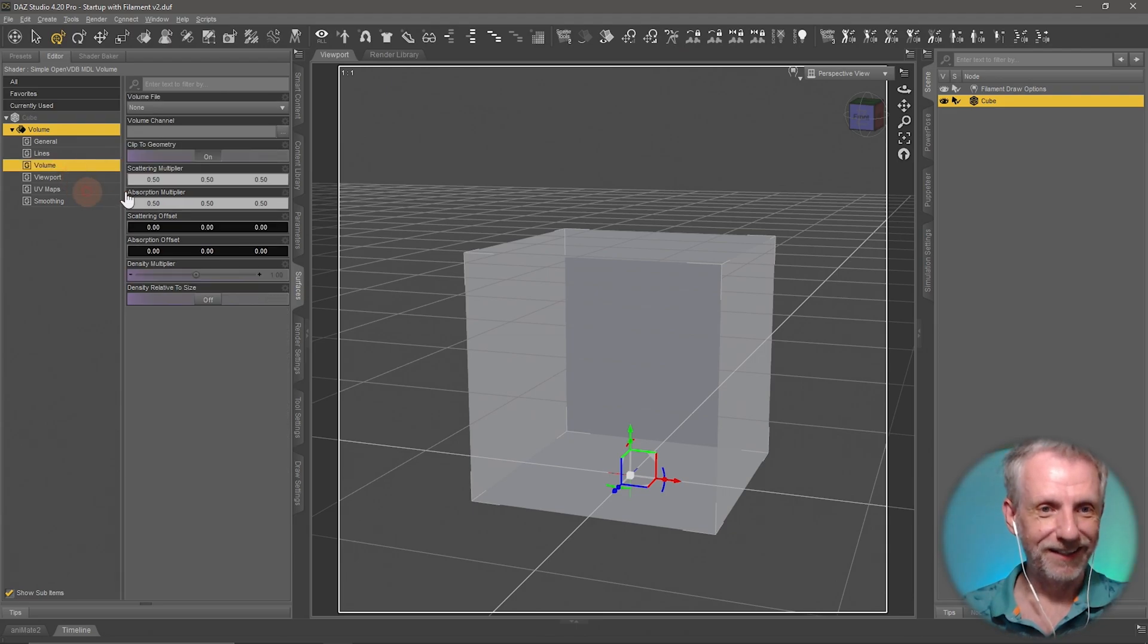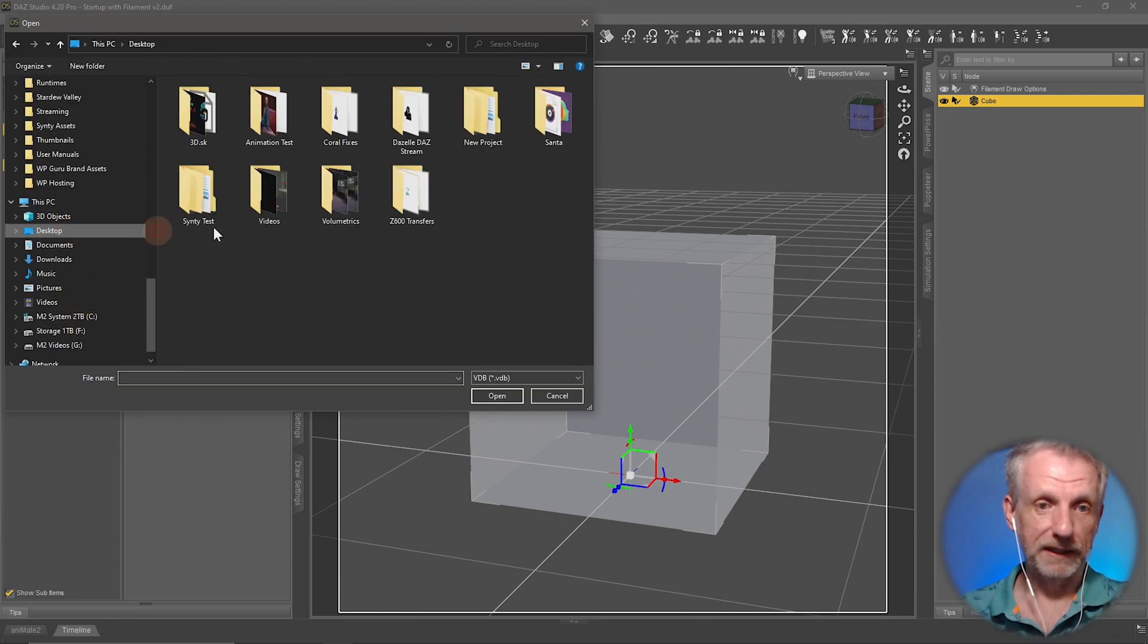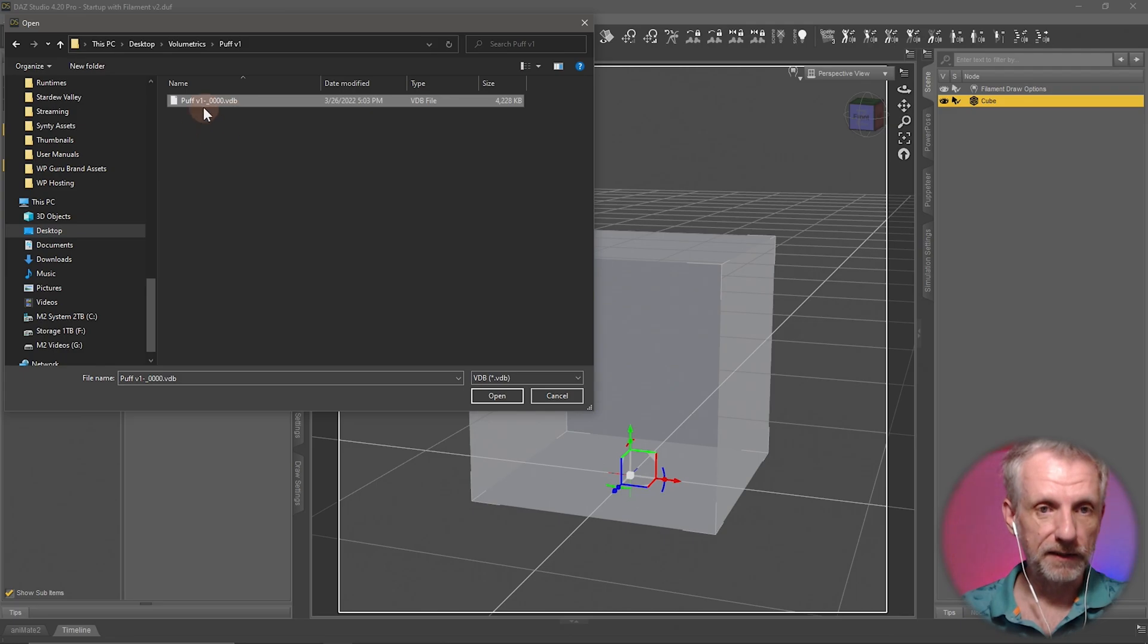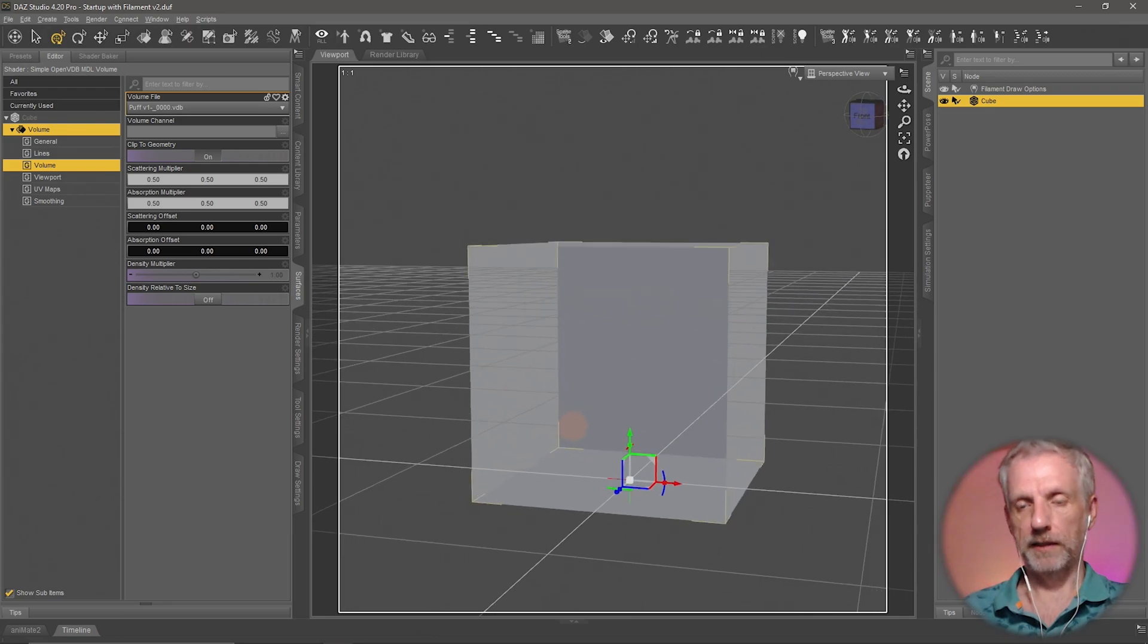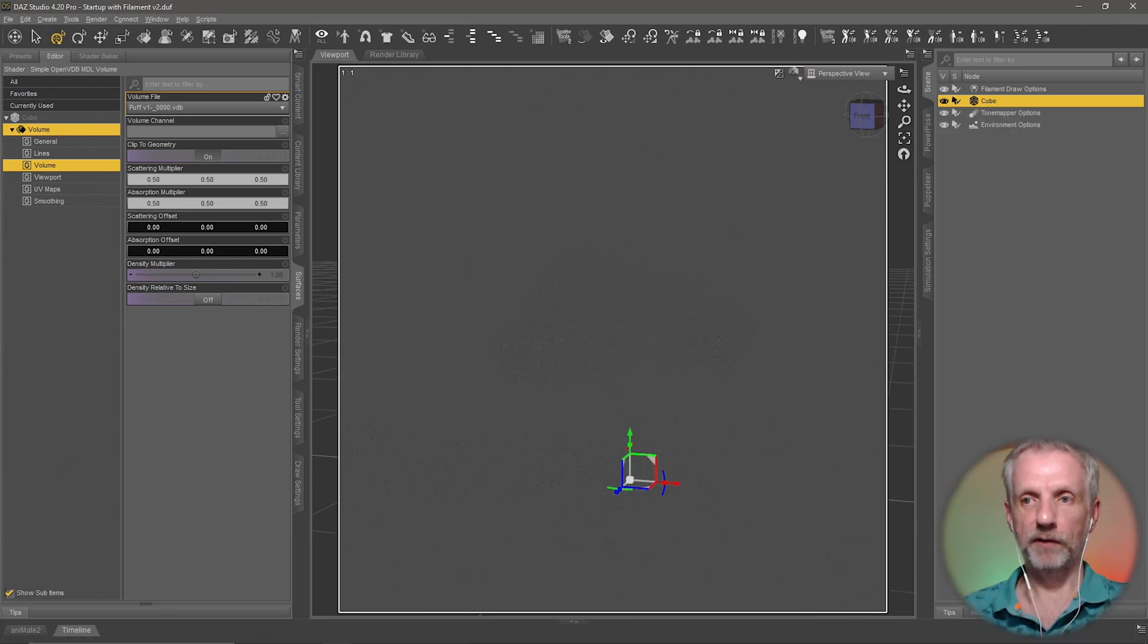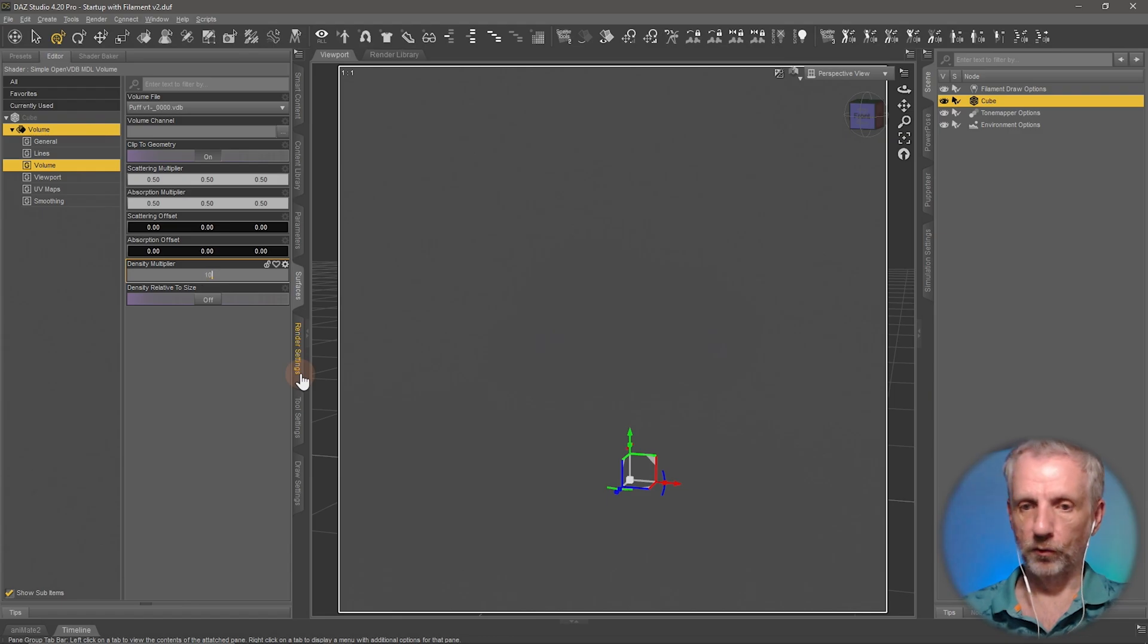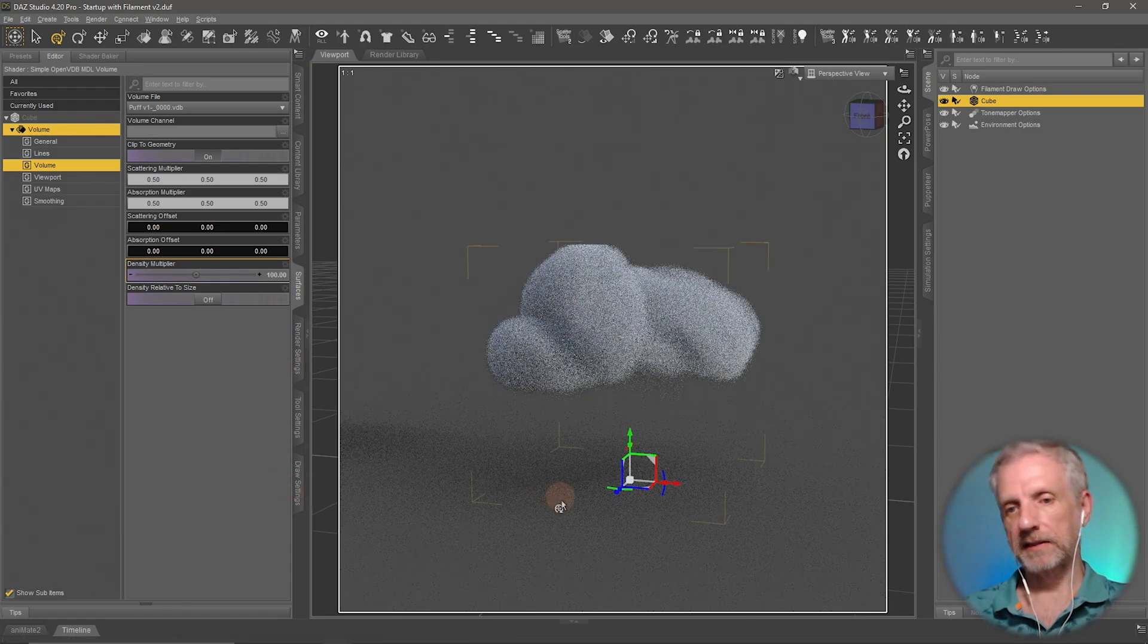Under Volume, under Volume File, on my desktop under Volumetrics, there's Puff V1, the file we just made in EmberGen. Let's bring that in. Nothing happens. Let's switch to Iray. I don't see anything.